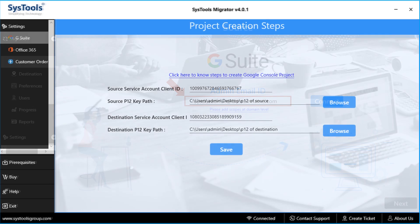Now go to settings menu, and in the source service account client ID field, enter the ID which was created while creating Google console project, and also provide the source P12 key path from the save location.